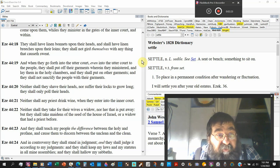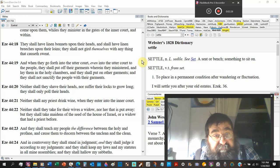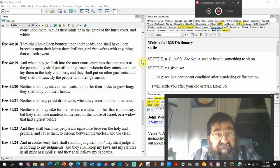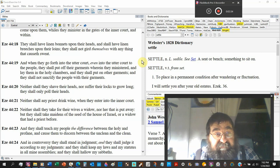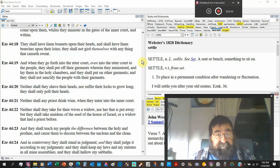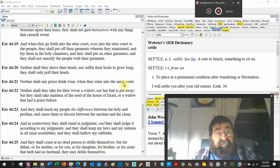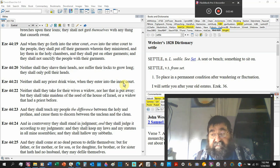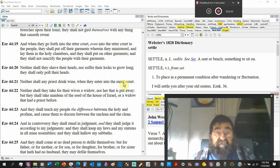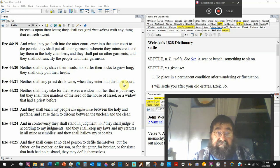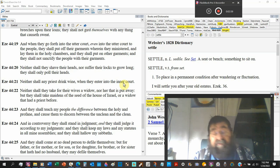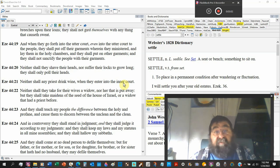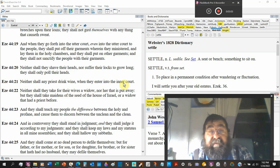When they go forth into the outer court, even into the outer court to the people, they shall put off their garments where they ministered and lay them in the holy chambers. And they shall put on other garments. And they shall not sanctify the people with their garments. So there's a putting off and putting off in a proper place. The clothes don't sanctify the people.